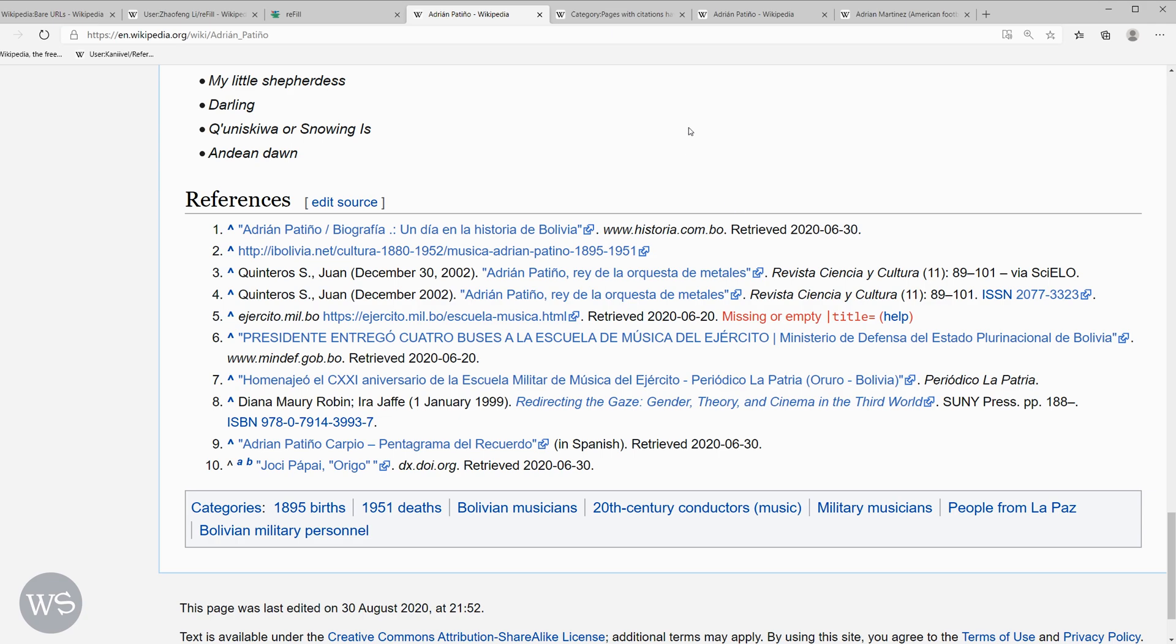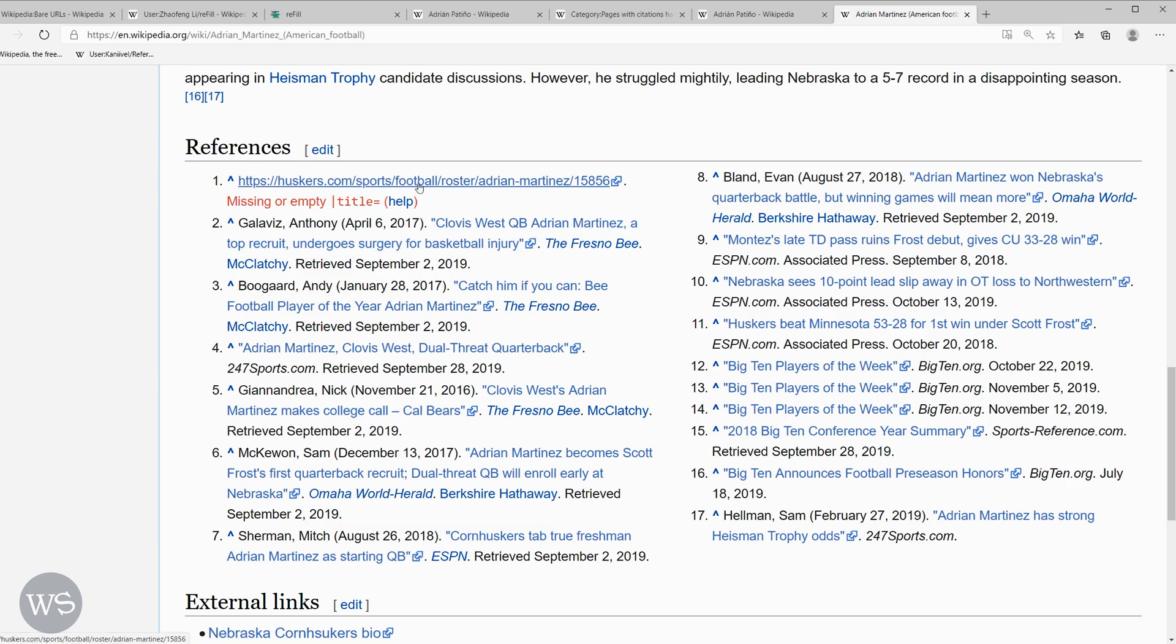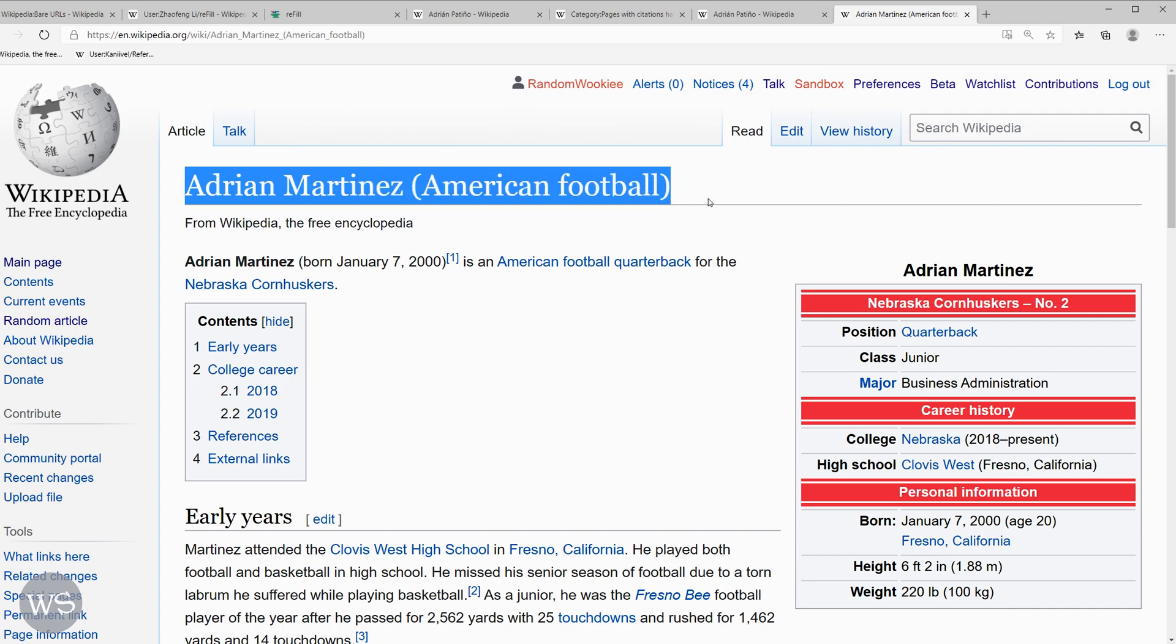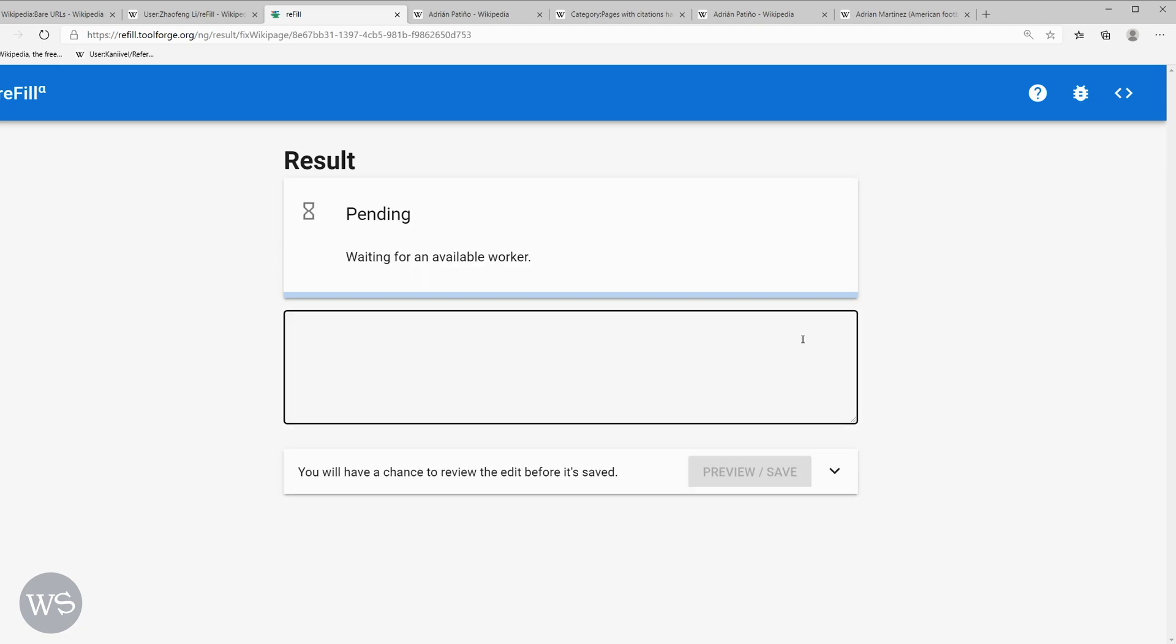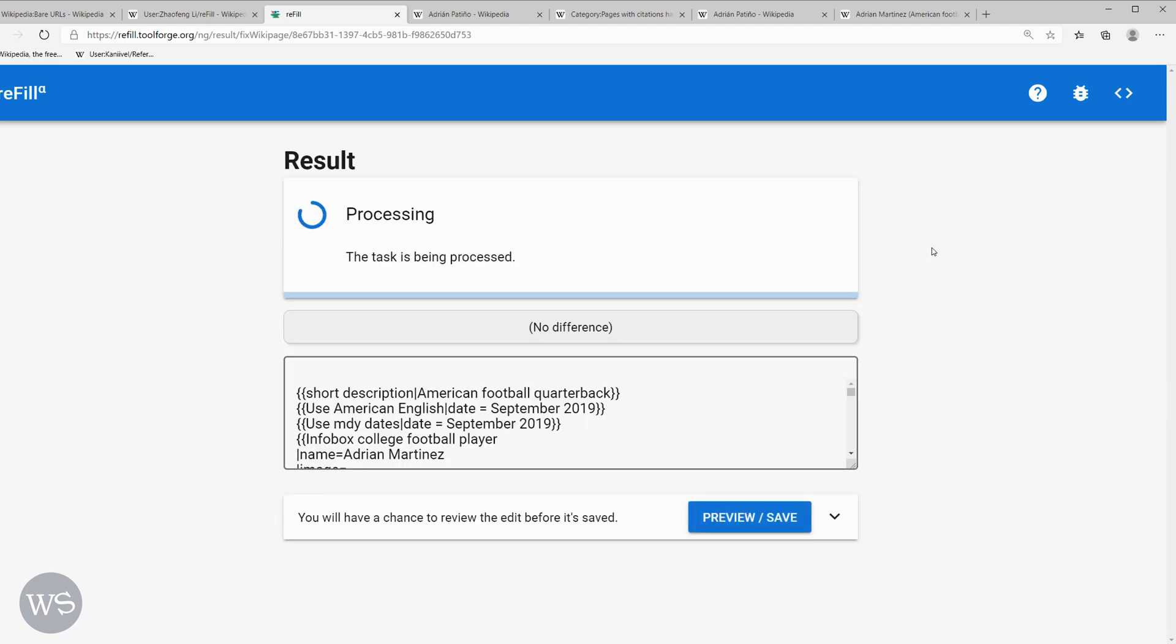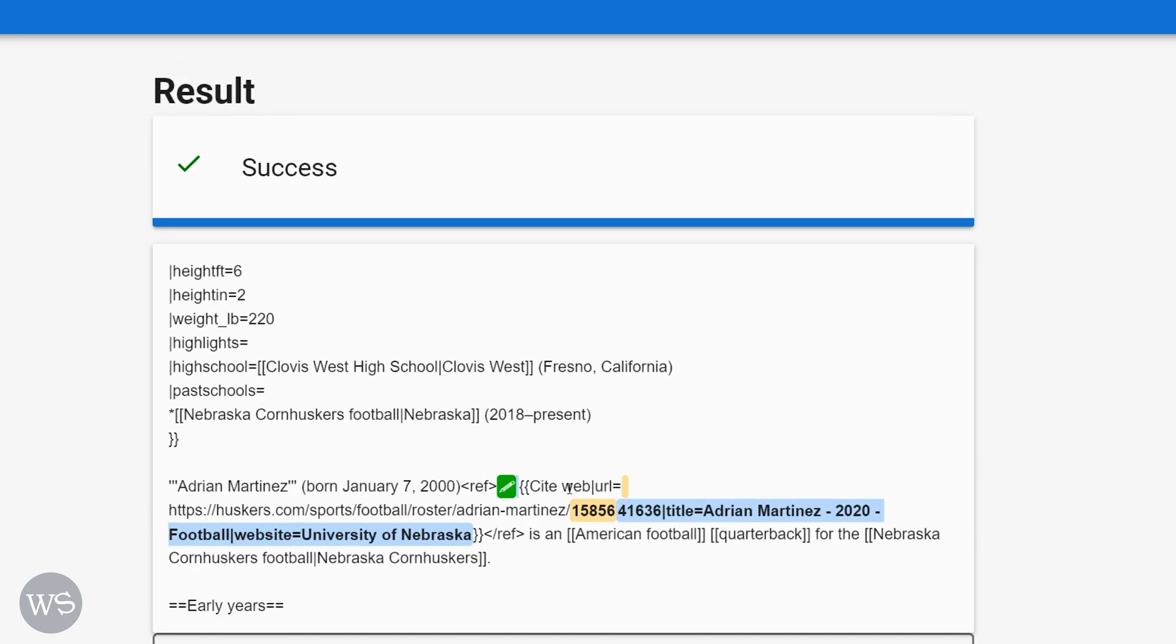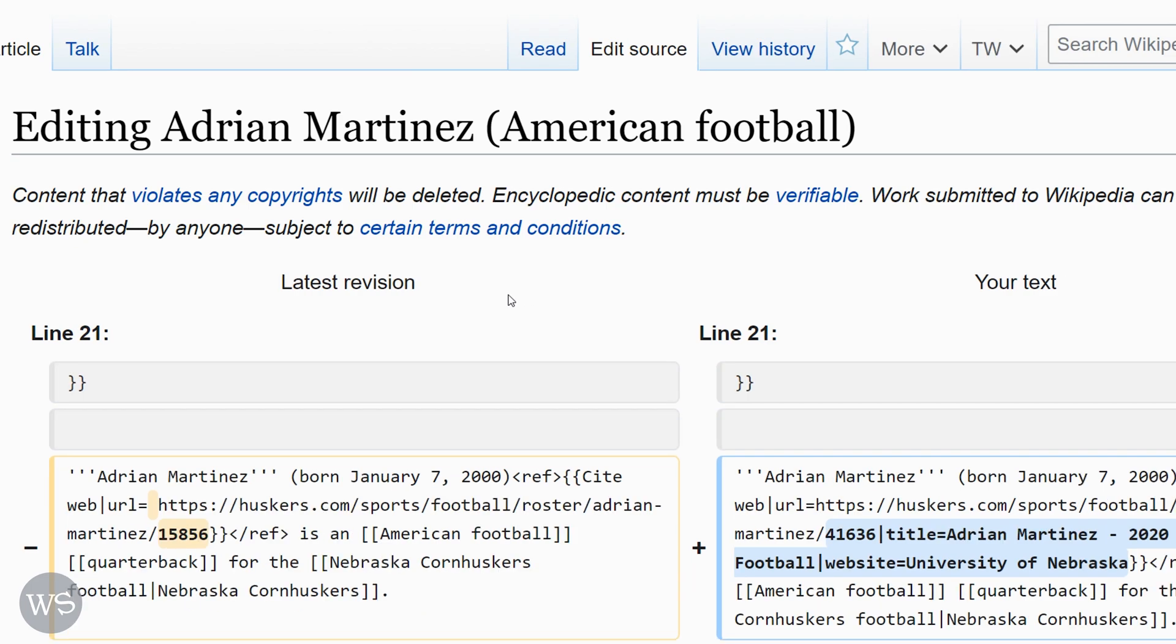Let's do another example. I have this Wikipedia page here and it's got a bare URL right here. So let's go ahead and copy the title and I'll punch in the page name and click go and we'll wait. So refill has added the title and filled out the reference.